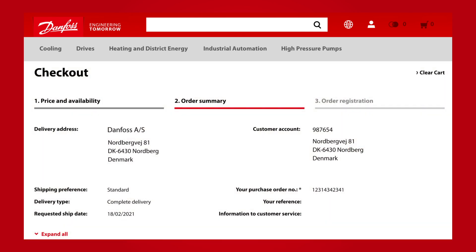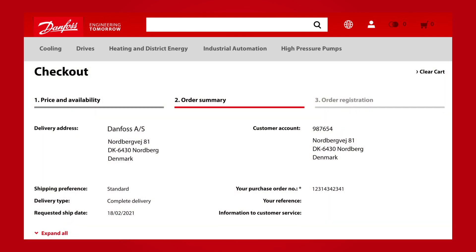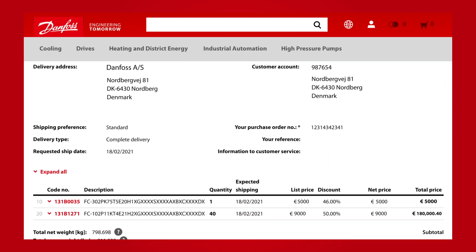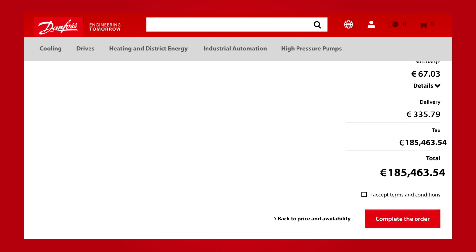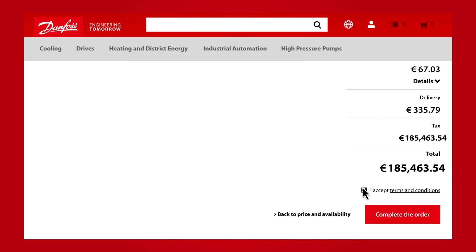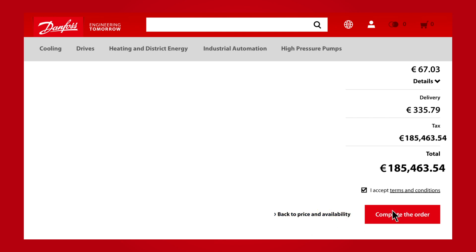On this page you can review your order before accepting terms and conditions. If you want to go one step back, click Back to Price and Availability. When you are ready, click Complete the Order to order your desired items.